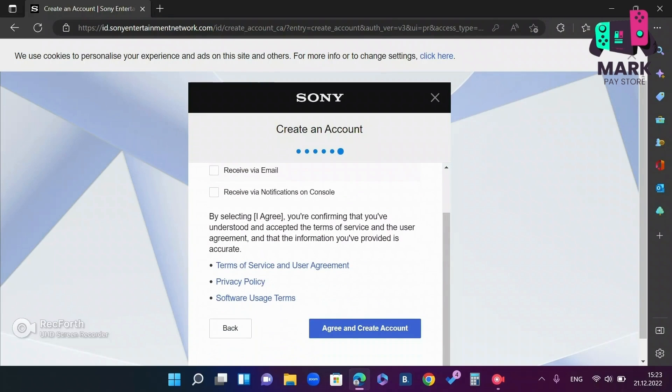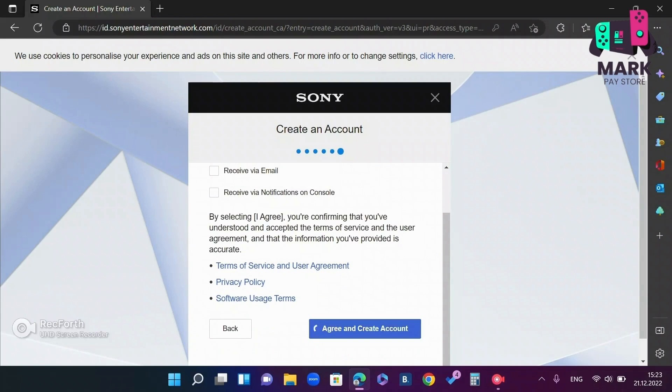After that, we skip the items. You can leave the checkboxes unchecked and click agree and create account.